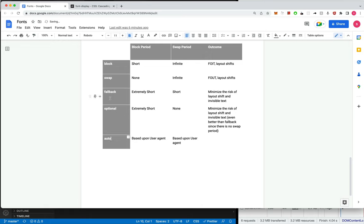There are two more options: fallback and optional. The main idea of fallback and optional is to minimize the risk of layout shifts and invisible text. They do this by providing an extremely short block period and a very small swap window. If the font is not downloaded and rendered within this time period, the browser will only display the system font even if it later downloads the custom font. With optional, there is no swap period at all — if the font isn't rendered within the block period, the browser will never display the custom font even if it successfully downloads later.